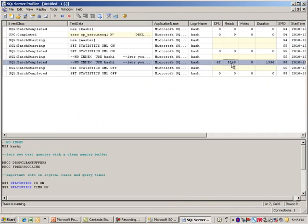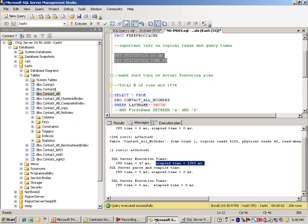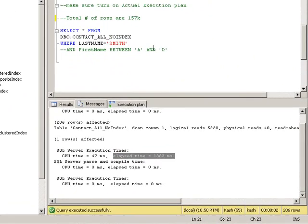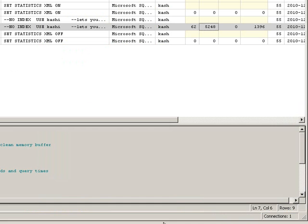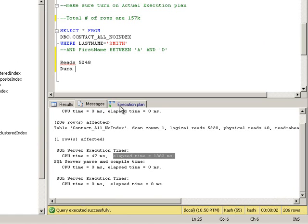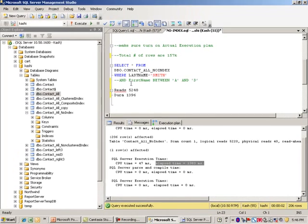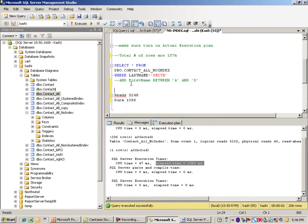Let's take a look at this. As far as the number of reads, I'm going to write these down which is 5248 in this case, so I'll just say reads 5248. As far as duration, that is 1396 and that's in milliseconds. So it took basically 1.3, almost 1.4 seconds to process this.